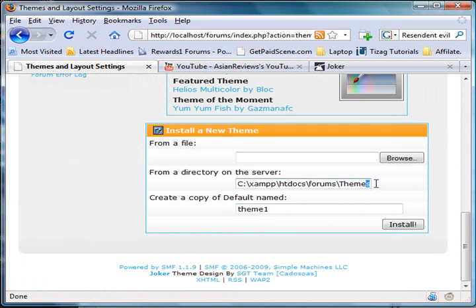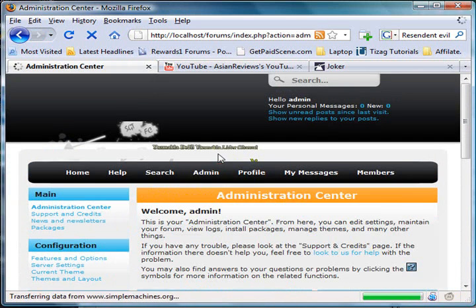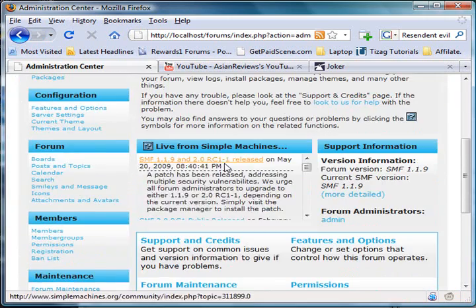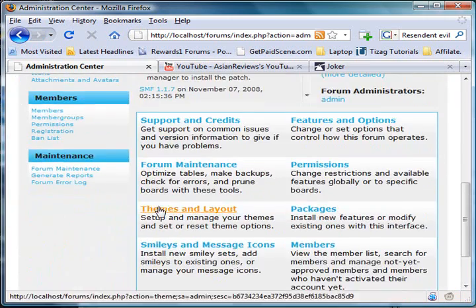In the admin panel, you'll want to scroll down and press 'Themes and Layout.'